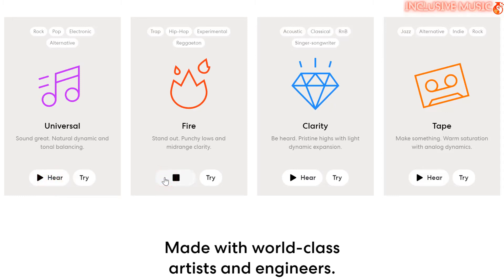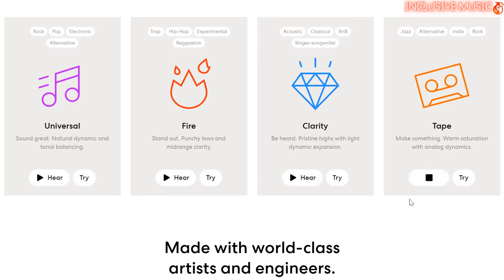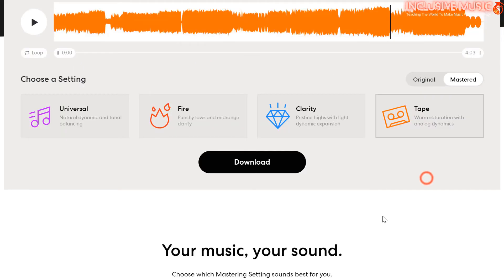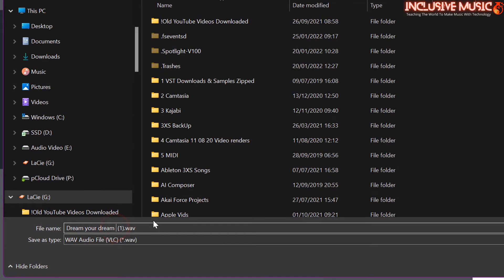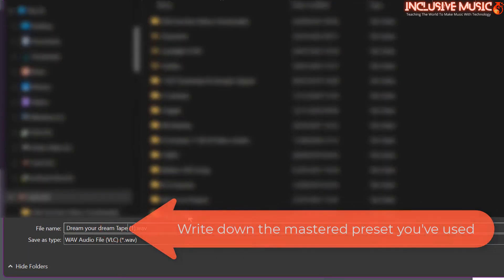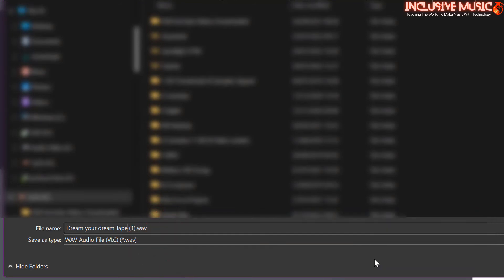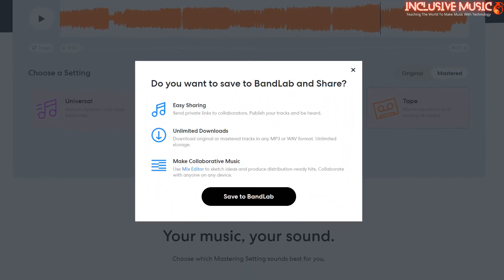For this particular track, I'm going to stick with Tape and simply download. It might be worth writing down 'Tape' so that you know how it was mastered. You could try all four of them and compare them, play them to your mates — just give yourself some time to keep listening in different environments. You could play it on your TV, on your headphones, in the car, and decide which one you like. There's no hurry here and you want to get it right. Save, and straight away you've got it saved on your computer. But you could also save it to BandLab and share.